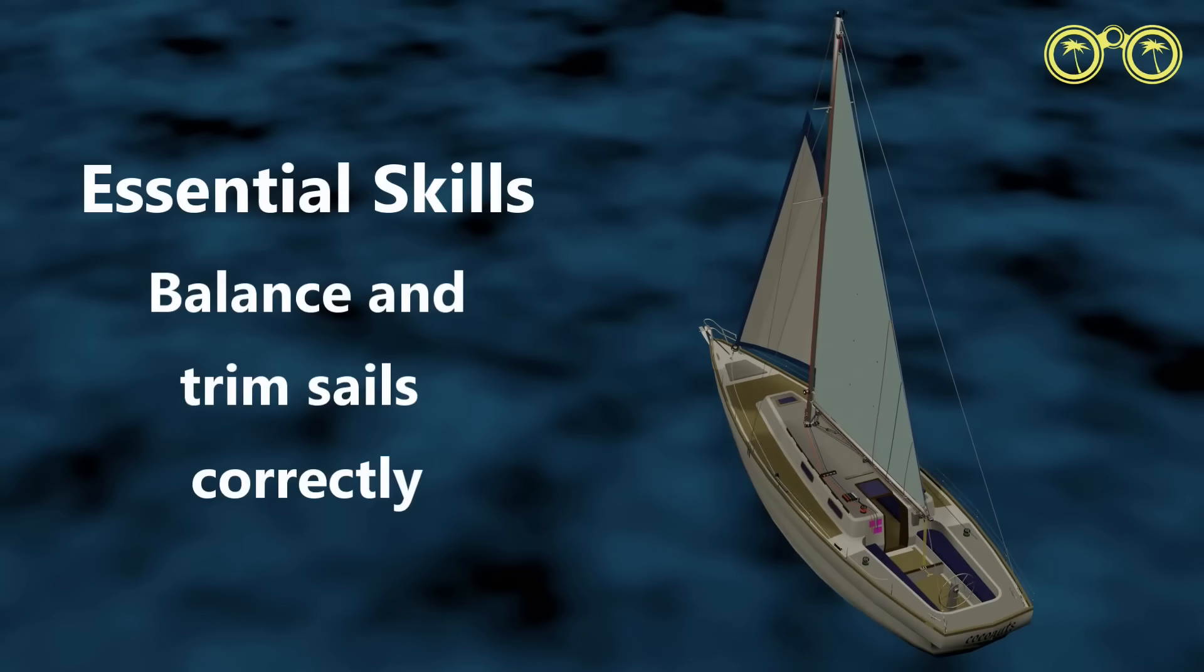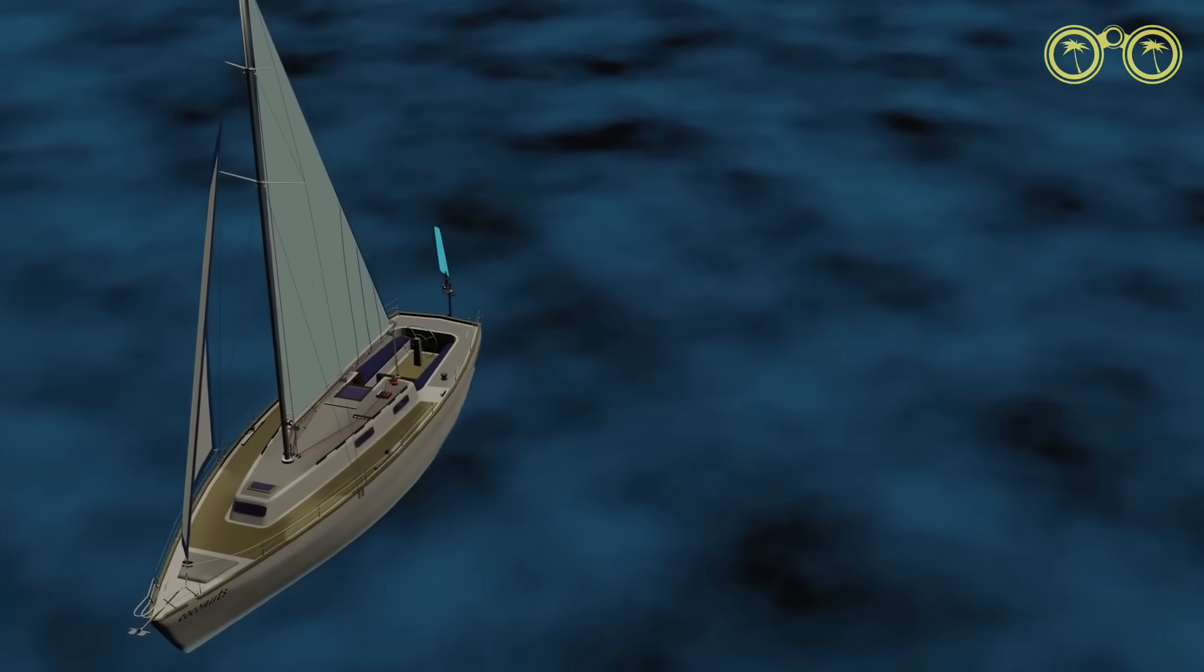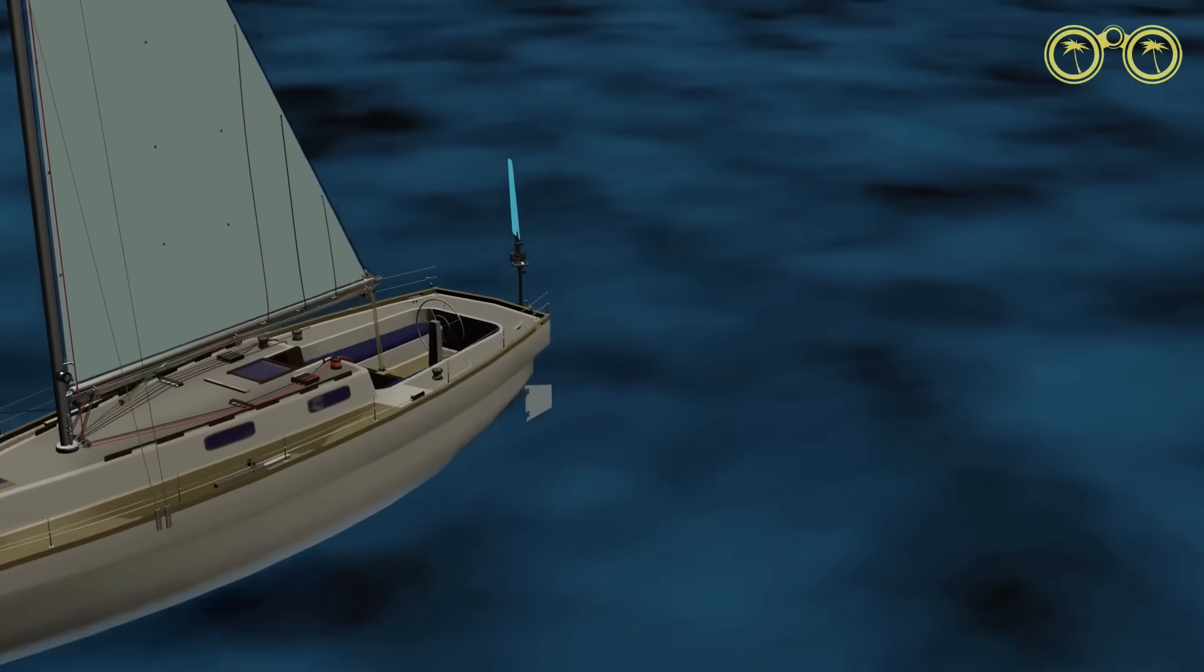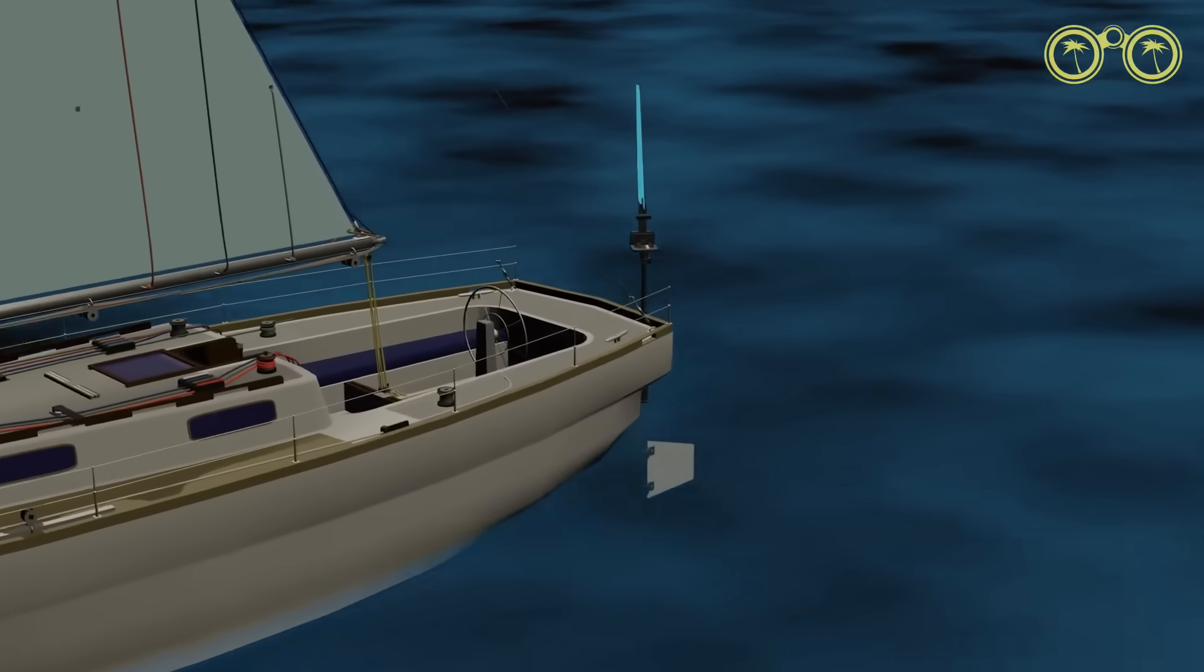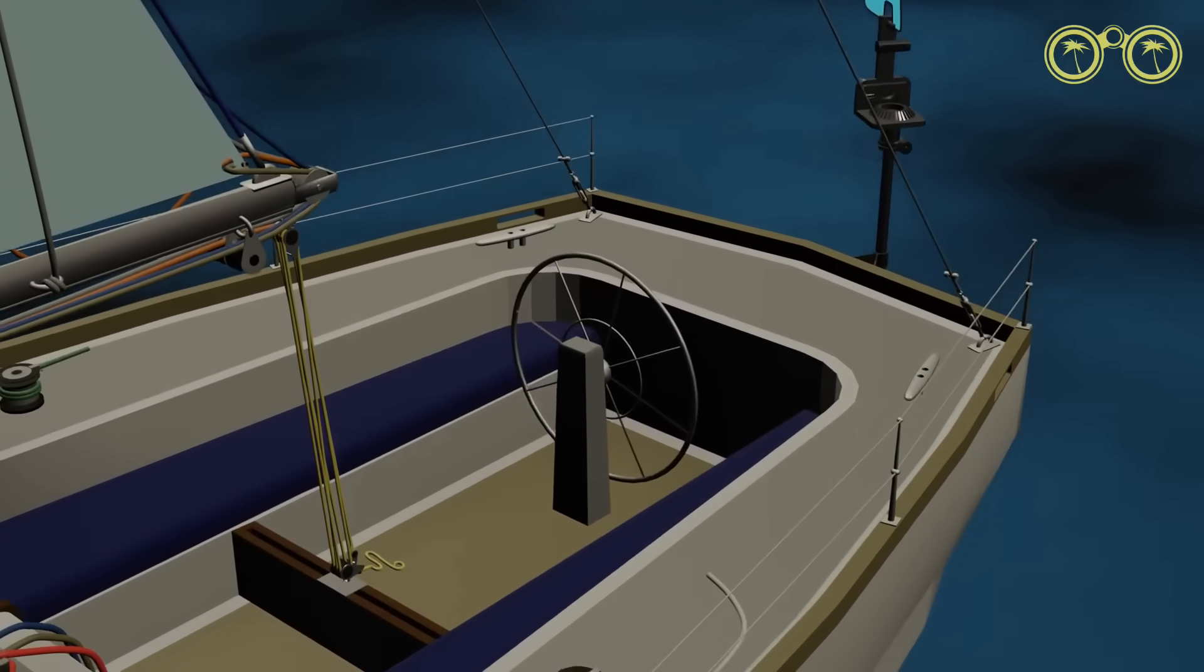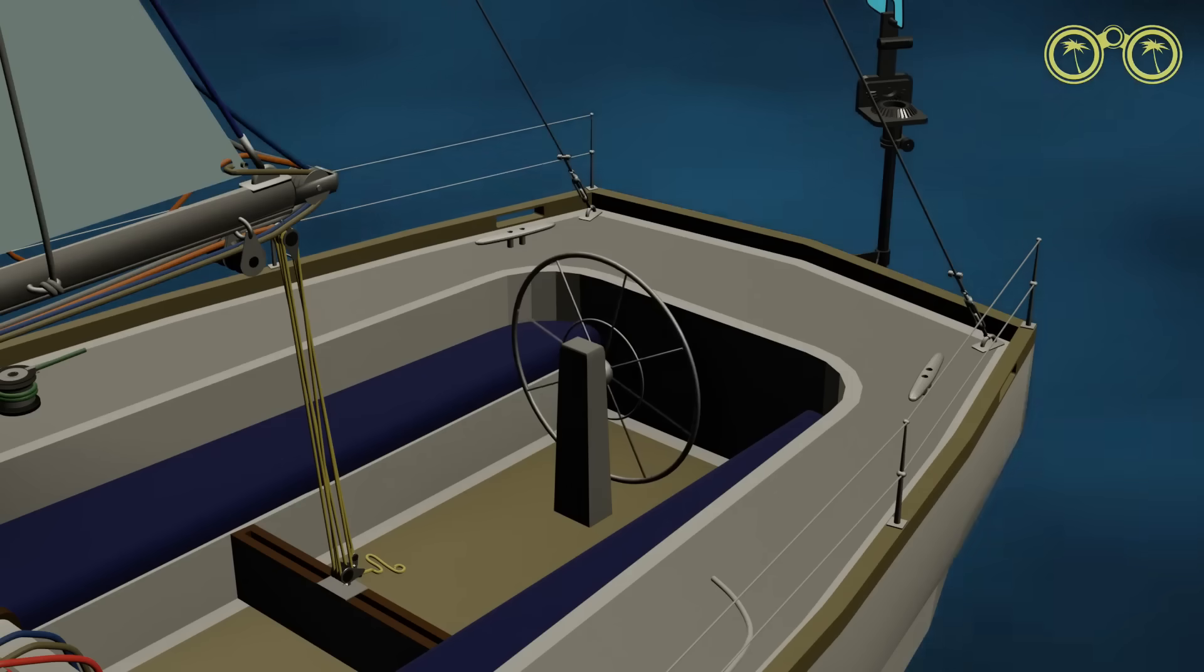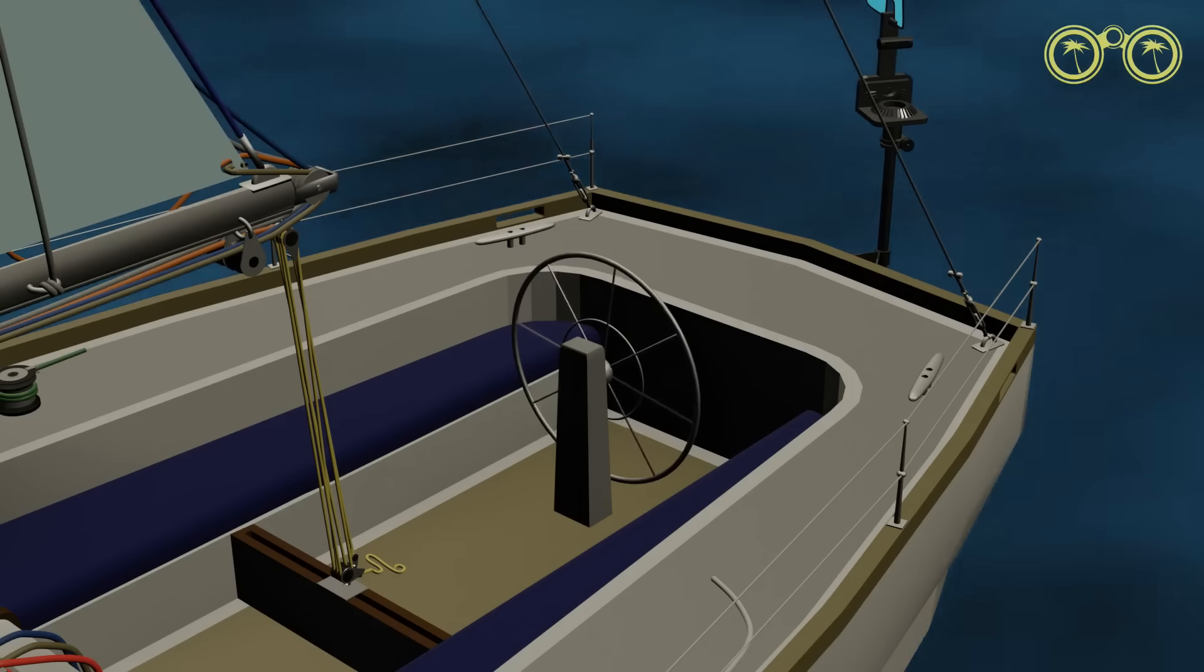The correct sail balance and trim can make the difference between a smooth or frustrating experience. To engage any system, we must first balance and trim our sails according to our desired course to steer. If we have successfully achieved this, we should be sailing with an easy or light helm. If the helm is heavy and hard to steer, then the balance and trim is not correct.